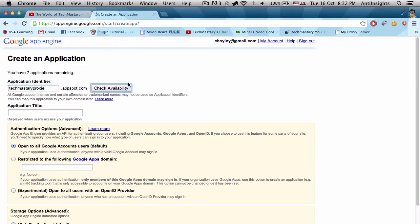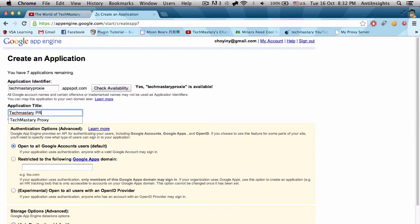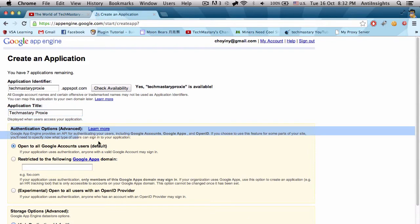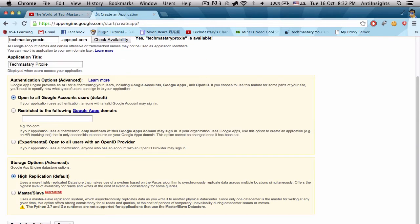Our application title is TechMastery Proxy. Well, you can't spell it like that, fine. There is an option here to open for all Google accounts, so I'll do that. I'll just leave that there and also high replication. So let's click Create Application.